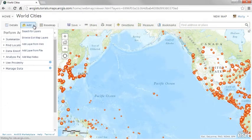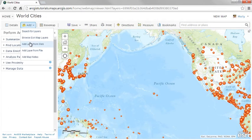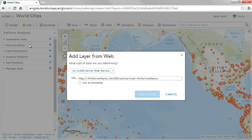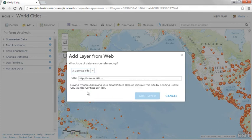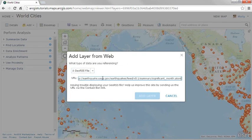Now let's take a closer look with a short demo. In this case, we'd like to analyze the recent significant earthquakes in the Southern California region. The United States Geological Survey provides live earthquake data as GeoRSS feeds. In the ArcGIS Online default map viewer, we can add the live earthquake feed from USGS.